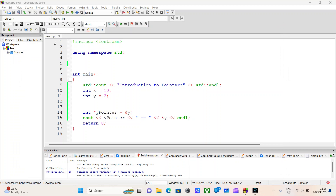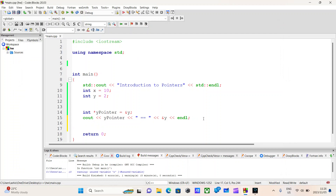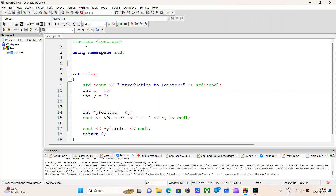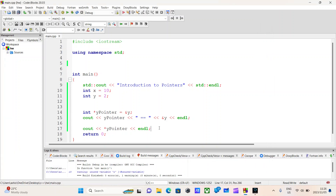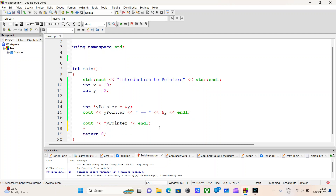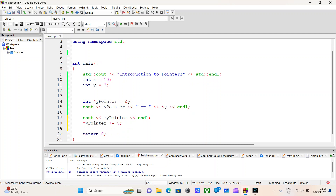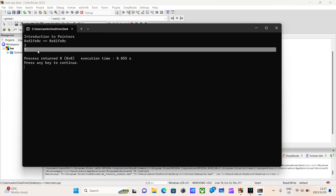And that's it — that is what pointers do. But we can take it one step further. We can actually access the values at the memory locations. How do we do that? We again use the dereferencing operator and pass in the pointer name. This should output the value two. And there we go — just as if we are working with the variable y and not y_pointer. So if we do plus equals five and console output the value of y, this should be two plus five, outputting the value of seven. And there we go — seven.